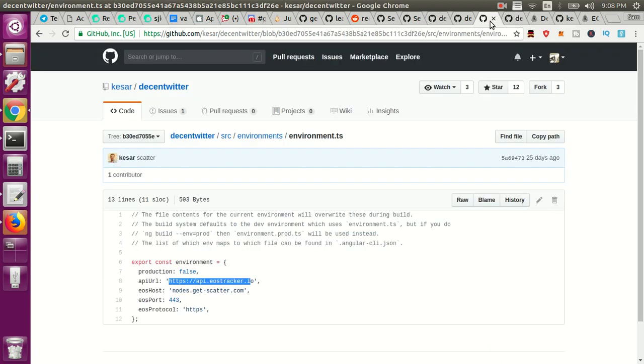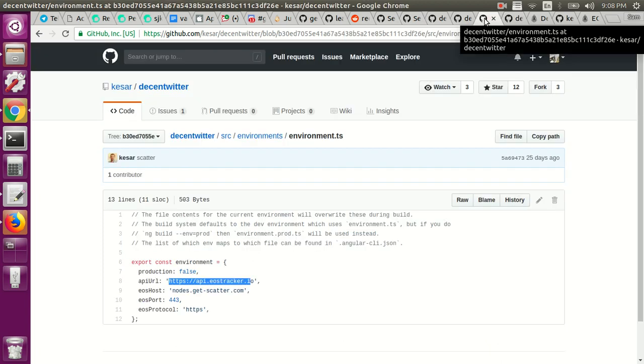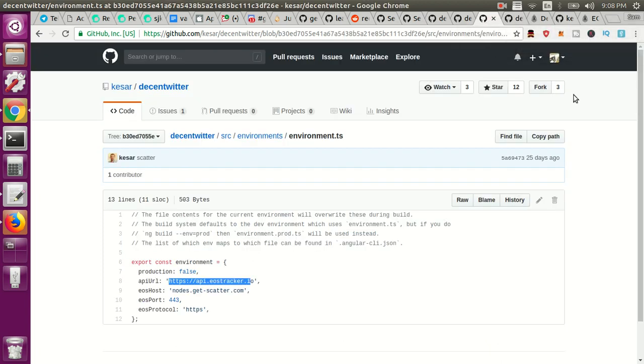I believe he's doing that by using the database plugins. So we've talked briefly about how EOS doesn't have events, it doesn't have support for events like Ethereum does. So what you have to do is roll your own database plugin whereby you're just constantly pulling the blockchain looking for specific transactions and then alerting your users when those transactions happen.